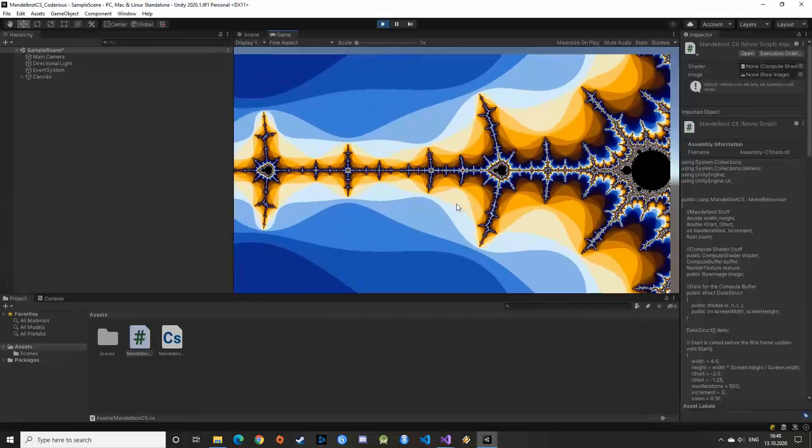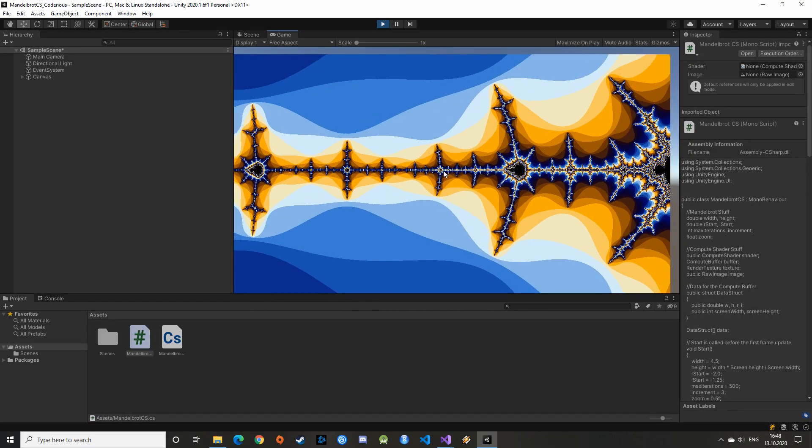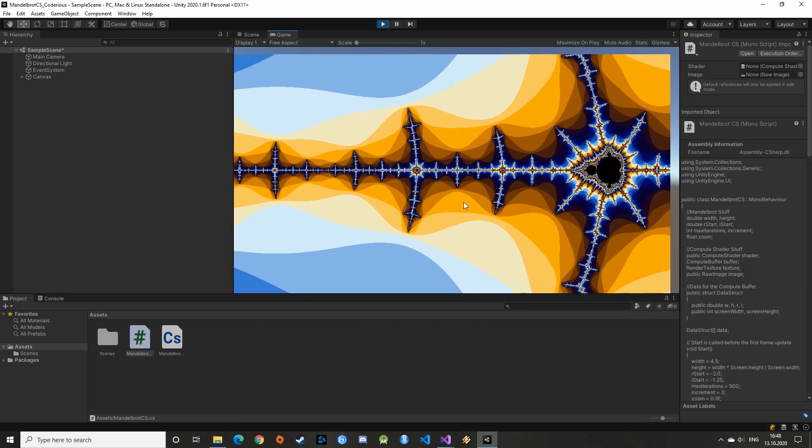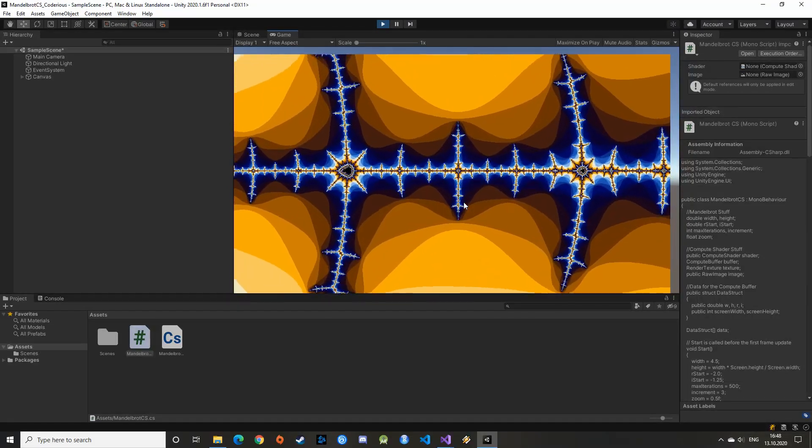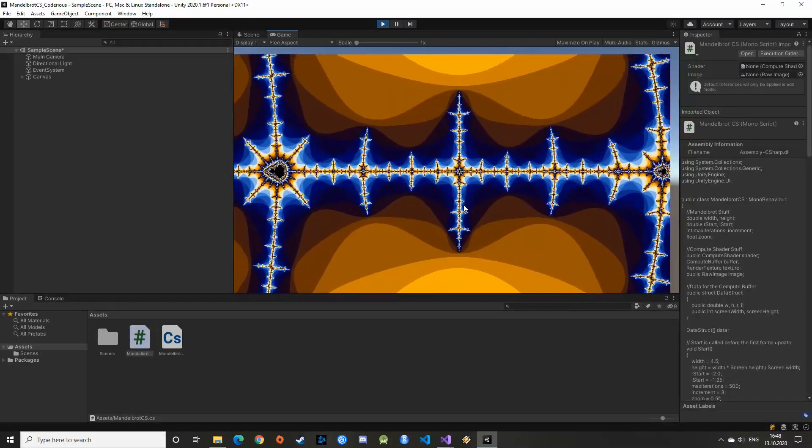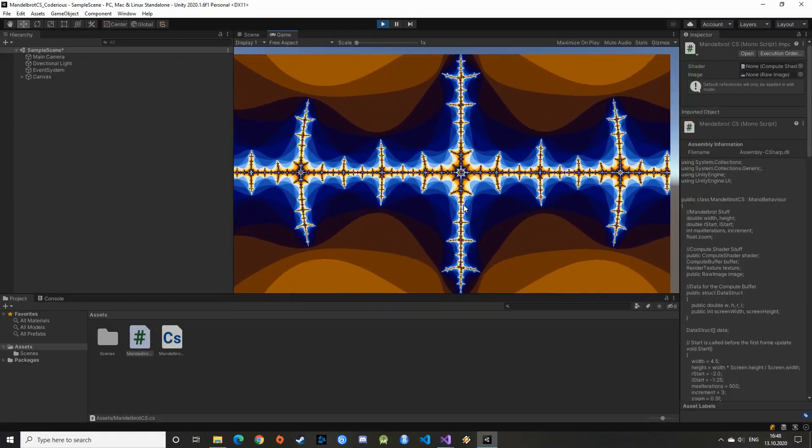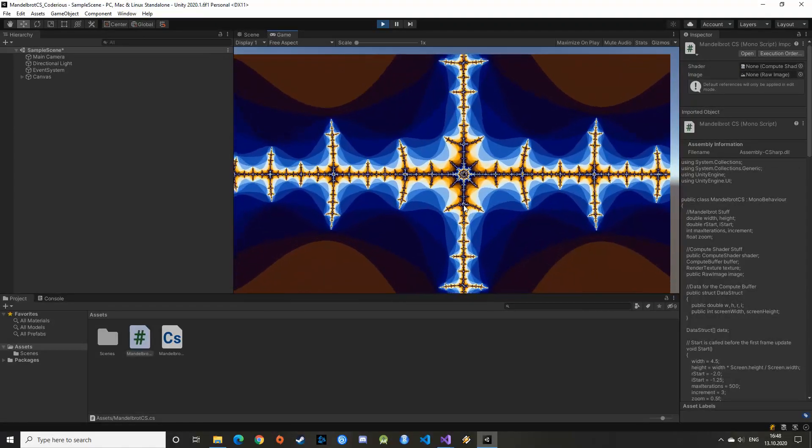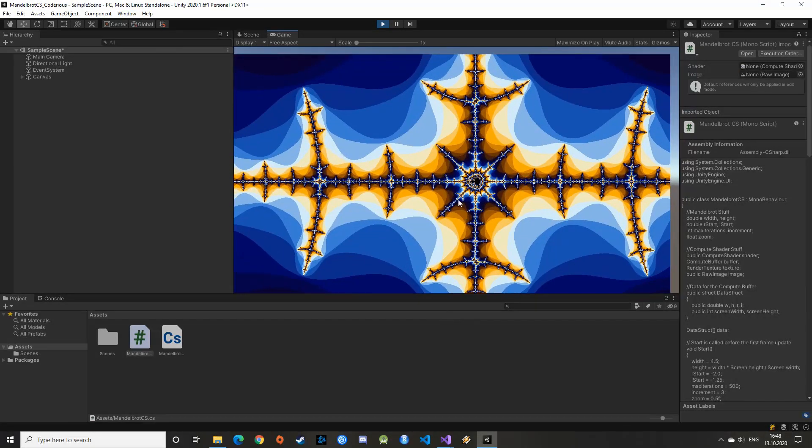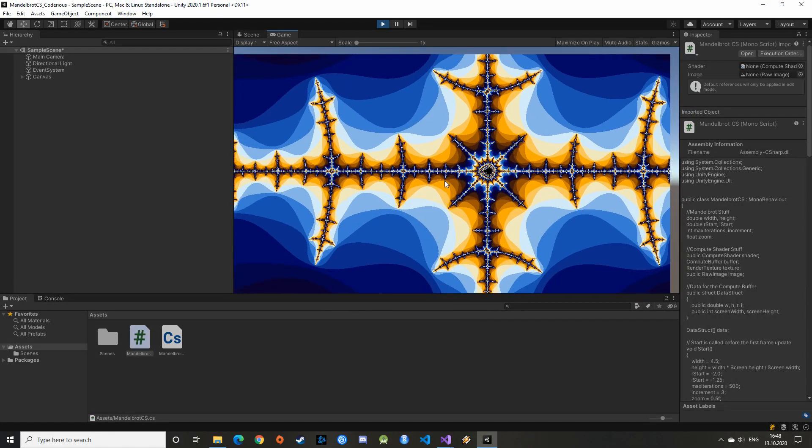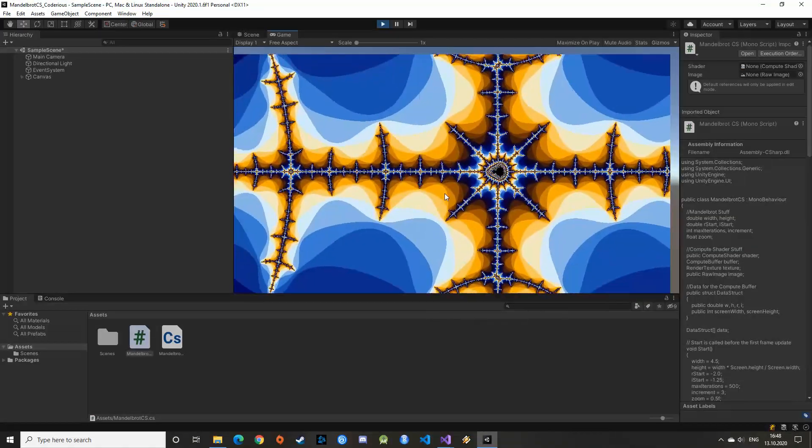Awesome! We did it, I mean you did it, by following this tutorial! We will now be able to explore this amazing fractal. I hope you enjoyed this video, if you haven't done already please give a thumbs up and subscribe! Thank you very much for watching and see you next time!